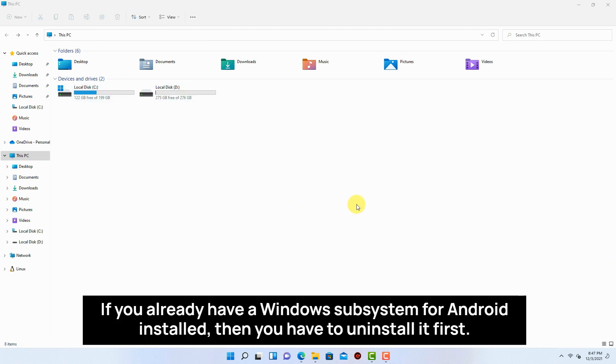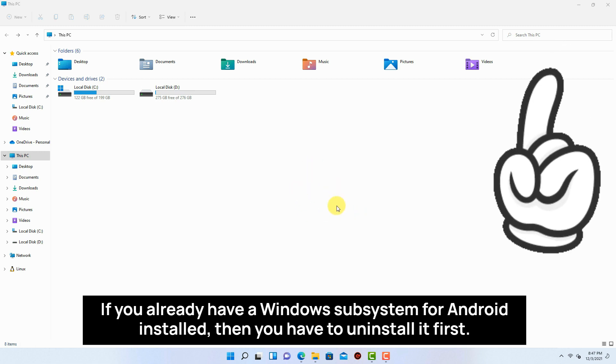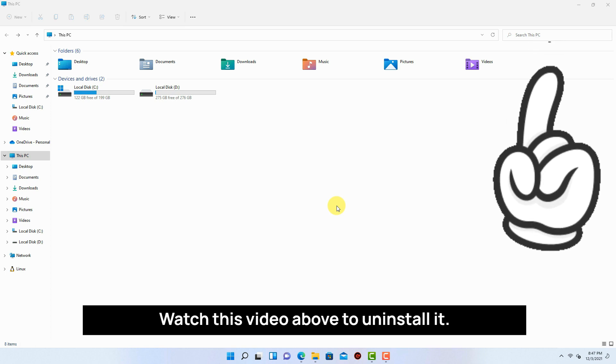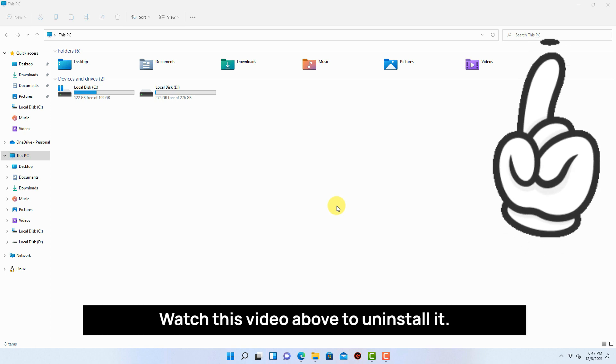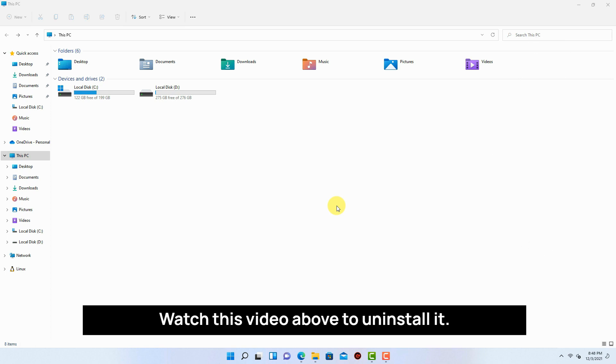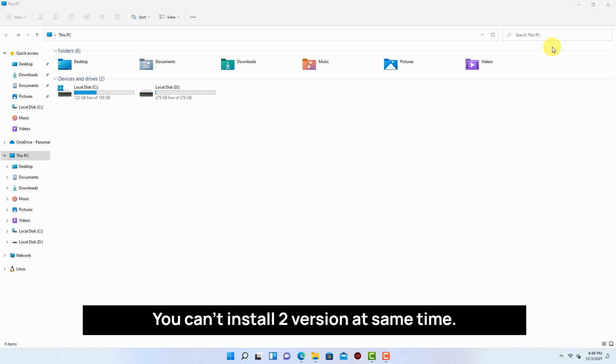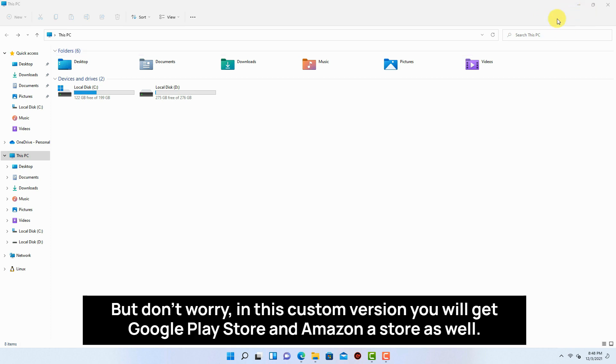If you already have a Windows subsystem for Android installed then you have to uninstall it first. Watch this video above to uninstall it. You can't install two versions at same time. But don't worry, in this custom version you will get Google Play Store and Amazon App Store as well.